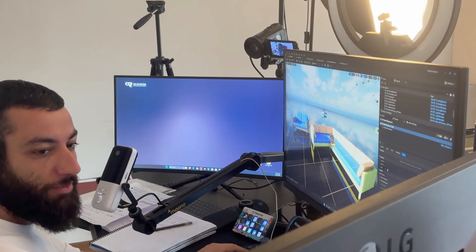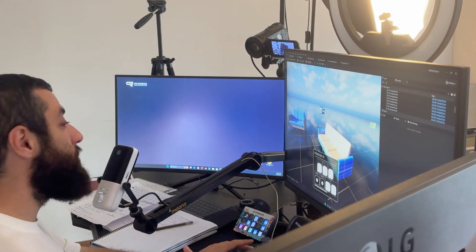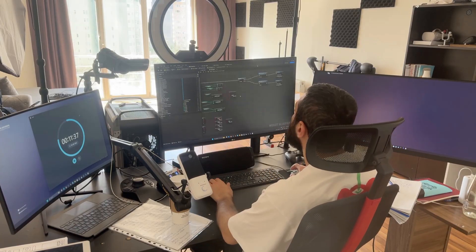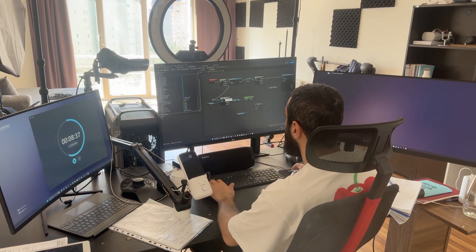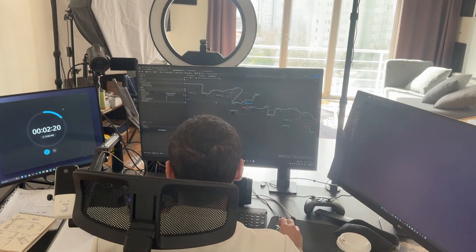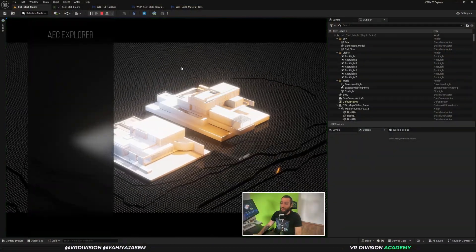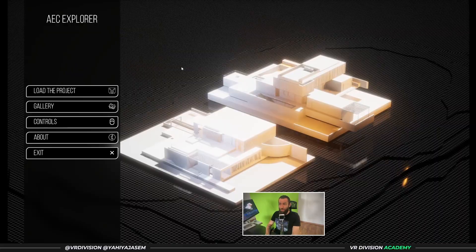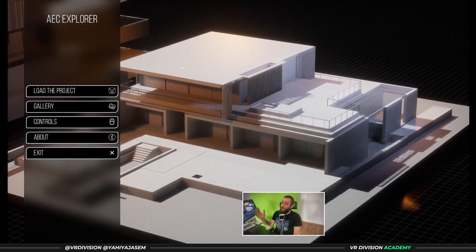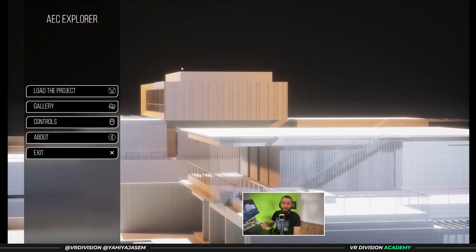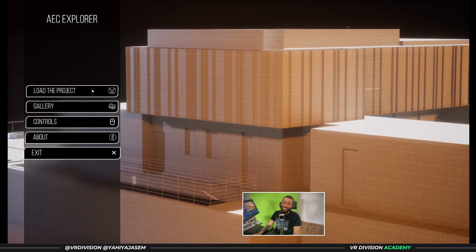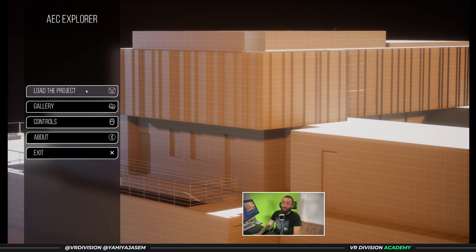Hello and welcome back to a new dev vlog of AEC Explorer. Today I want to show you where we are, where we are heading, and how it's going. To get started, let's click on play — and maybe we can start with where we were. When we click on play we're going to have a nice camera around our project and the ability to click on buttons.